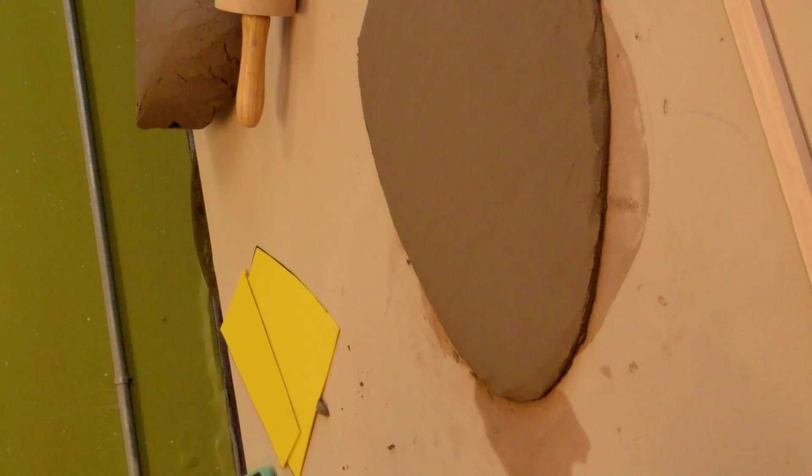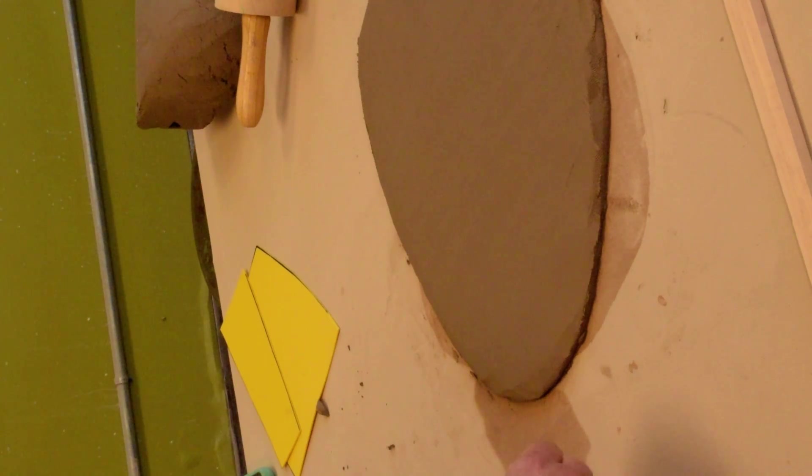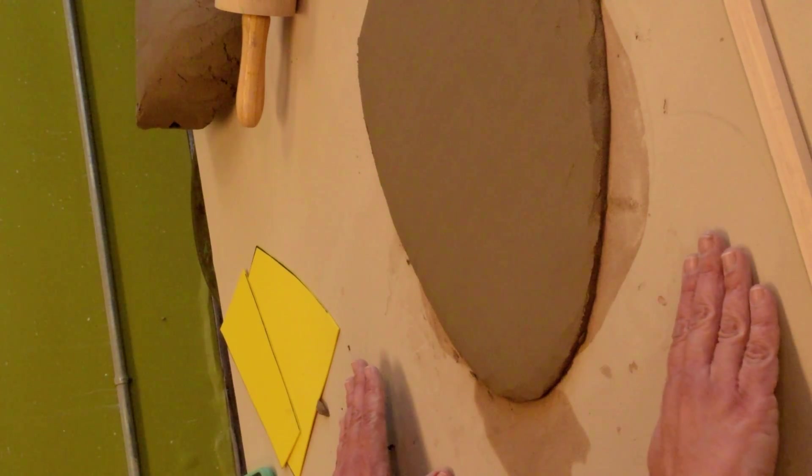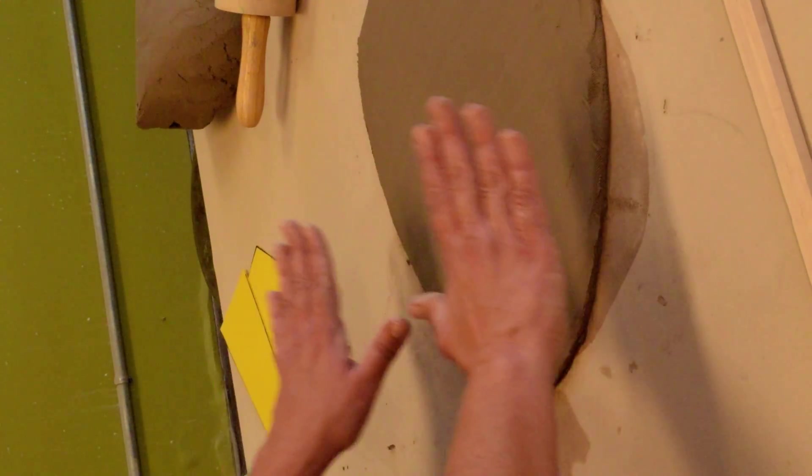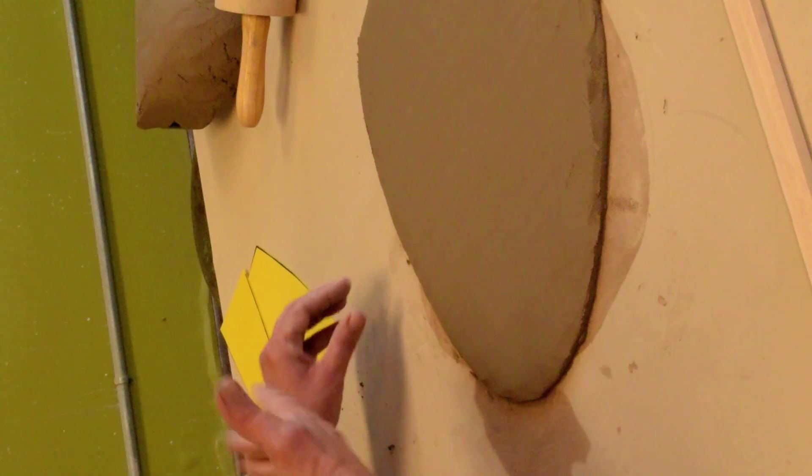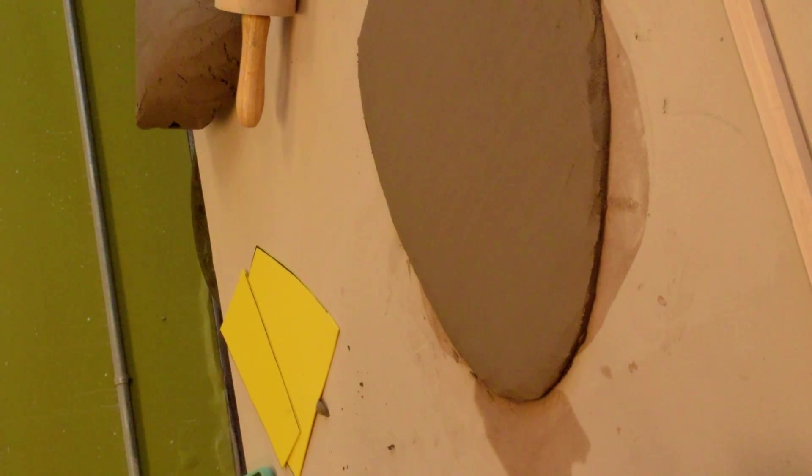A, you're going to have to work a little bit quicker, and then B, have a board ready with plastic on it, so that you can place the slab on the plastic, and that will prevent any further water absorption.